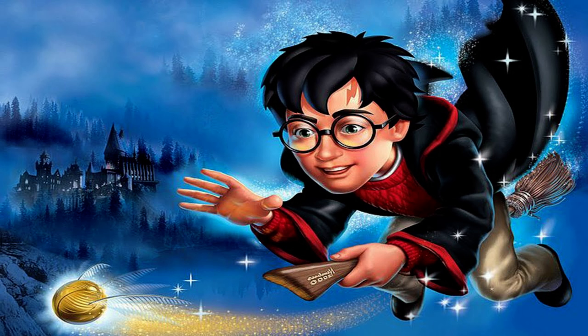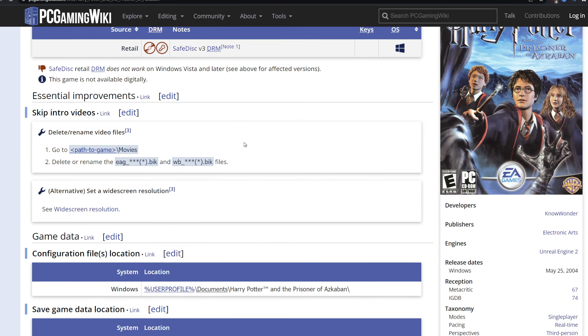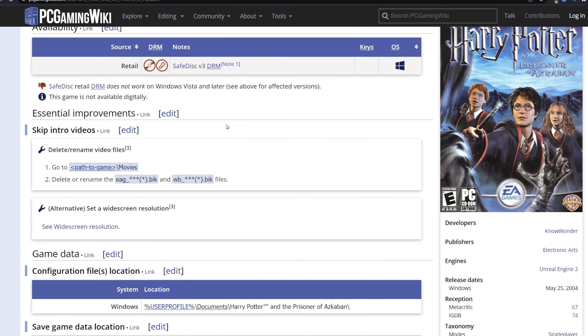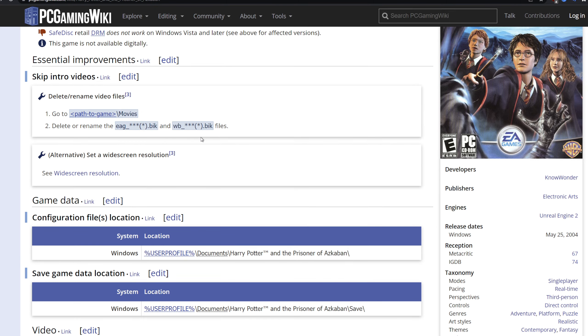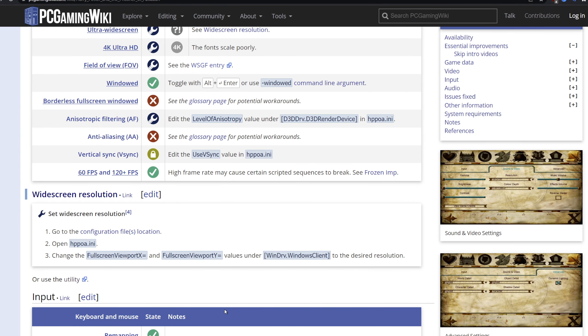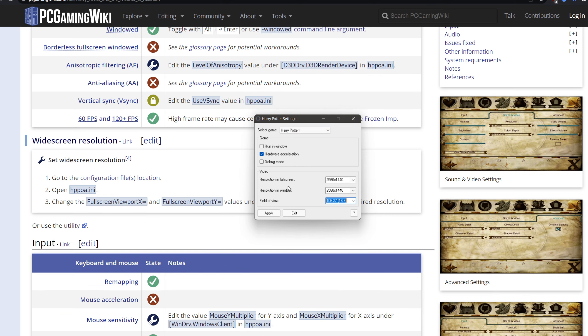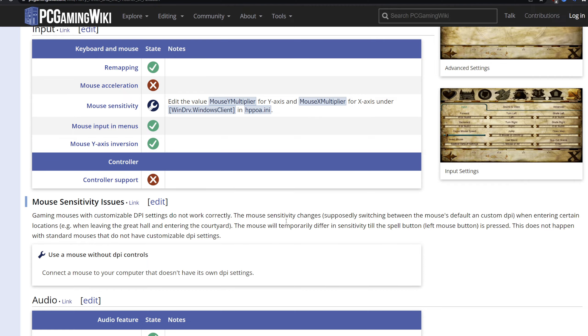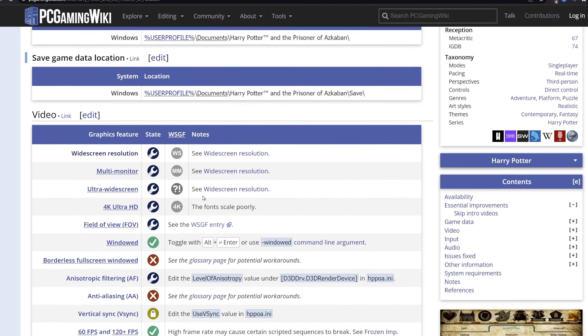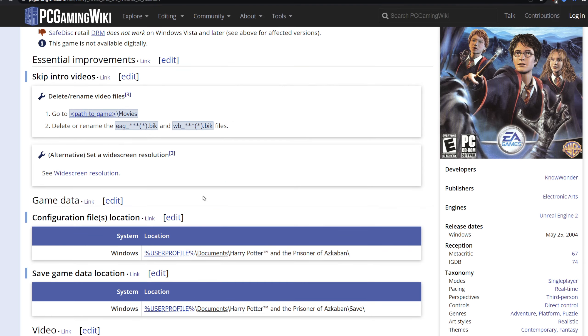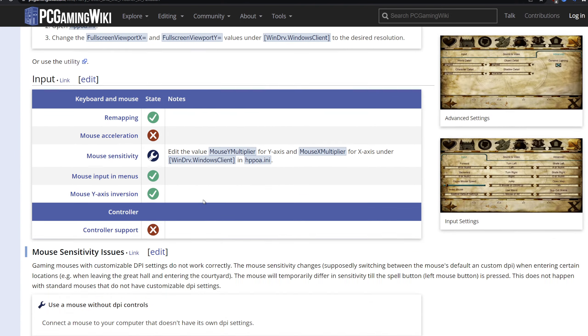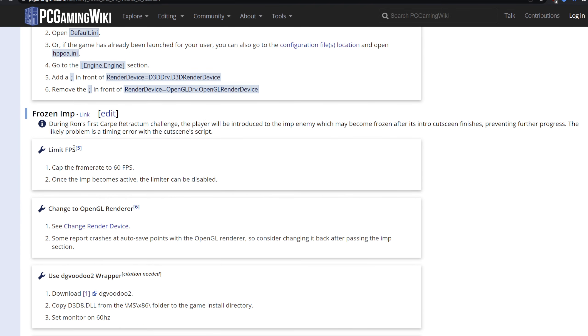Over there. And then finally to Prisoner of Azkaban. Again, PC Gaming Wiki. Now the third game has some issues. Like, it might be the game that you can install the easiest and get to run the easiest. But it does certainly have some issues. You use the same - the only thing you really need to do is use this utility Harry Potter settings. Set the resolution. If you want to do more in terms of mouse sensitivity and so on, you can do so. But you may encounter a number of bugs.